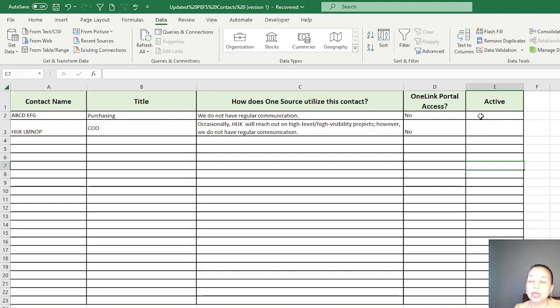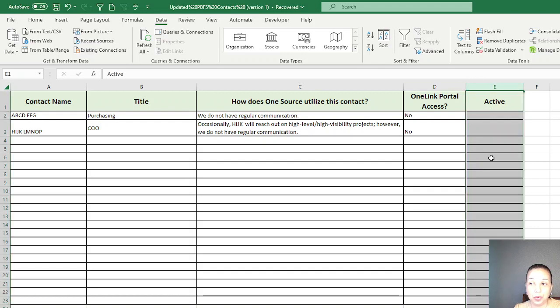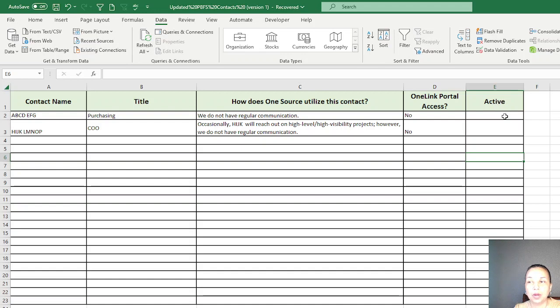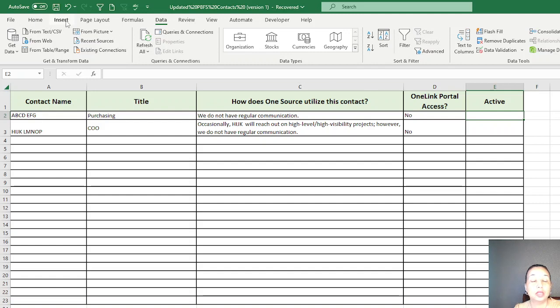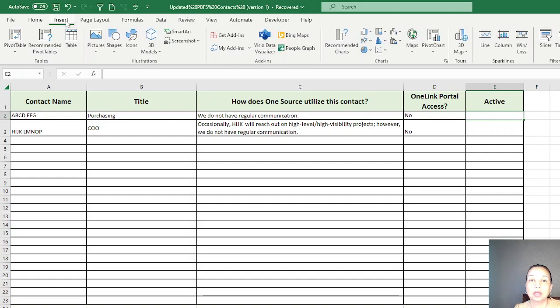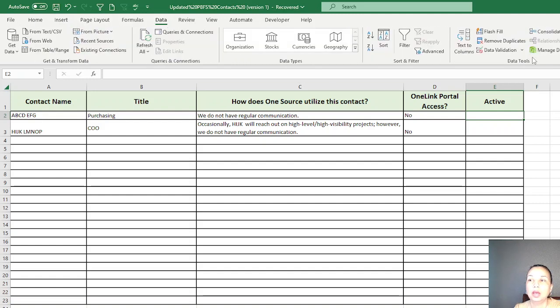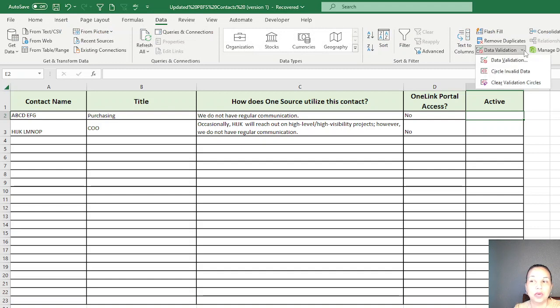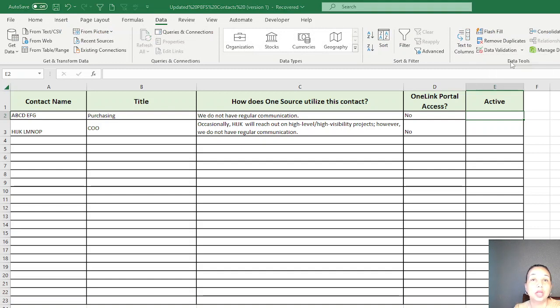Select whatever column you want to add a dropdown list. I am using column E. Go to Data, and then click here Data Validation. Under Data Validation, use the Data Validation dropdown.